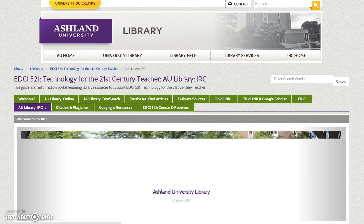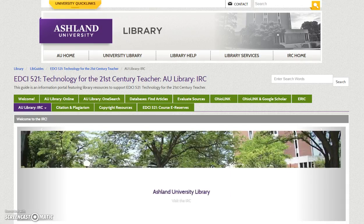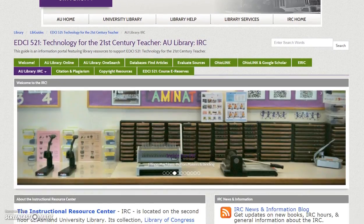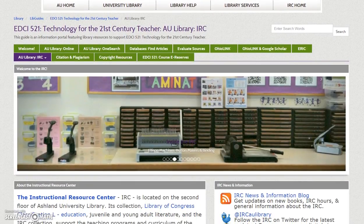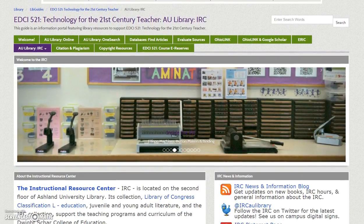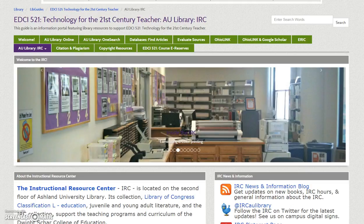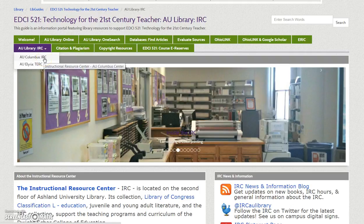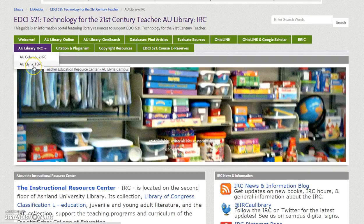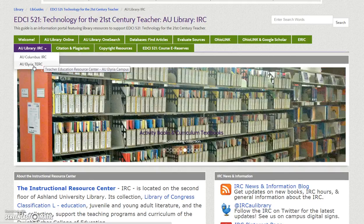AU Library IRC: This tab presents an overview of the Instructional Resource Center, located on the second floor of the library on Ashland University's main campus. Resource Centers are also located in the Columbus Center and the Elyria Center. Choose one of these links to learn more about these centers.